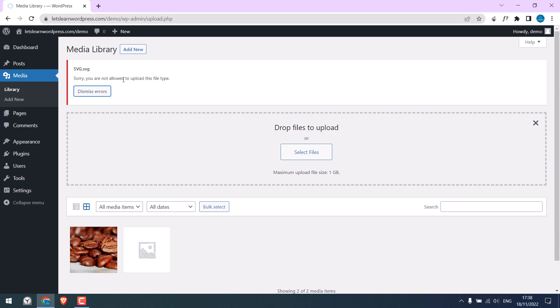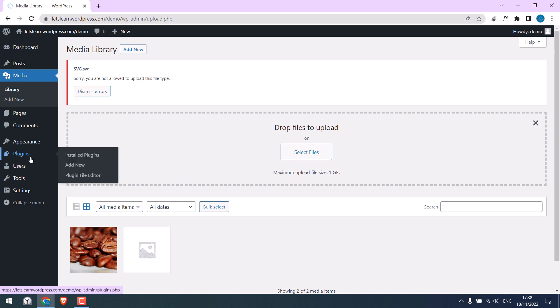It gives me an error that the file is not allowed. There are a few plugins that can enable SVG upload. In fact, we also have a video for it. Anyway, let's do it without plugins.